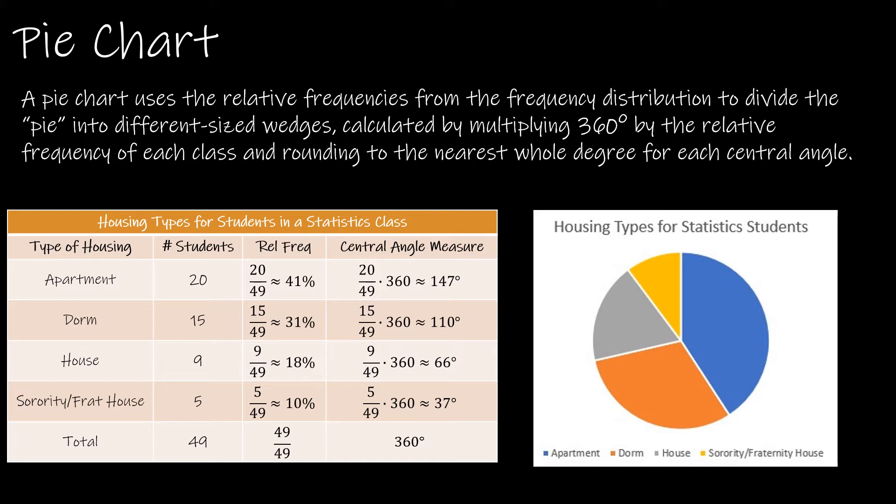It was essentially to find the relative frequency which we've been working on already, taking the value divided by the total number.